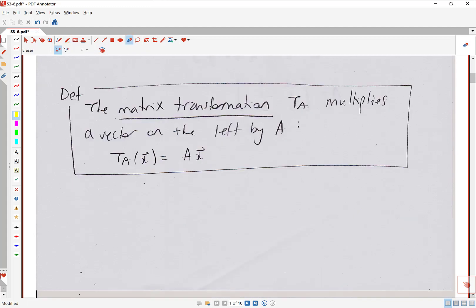Now let's look at a specific type of transformation that's really useful, called a matrix transformation. The notation we use for that is T sub A. What T sub A does is multiply a vector on the left by A. So T sub A of X is exactly the same thing as AX — a very natural transformation where you take that vector and multiply it on the left by some matrix.